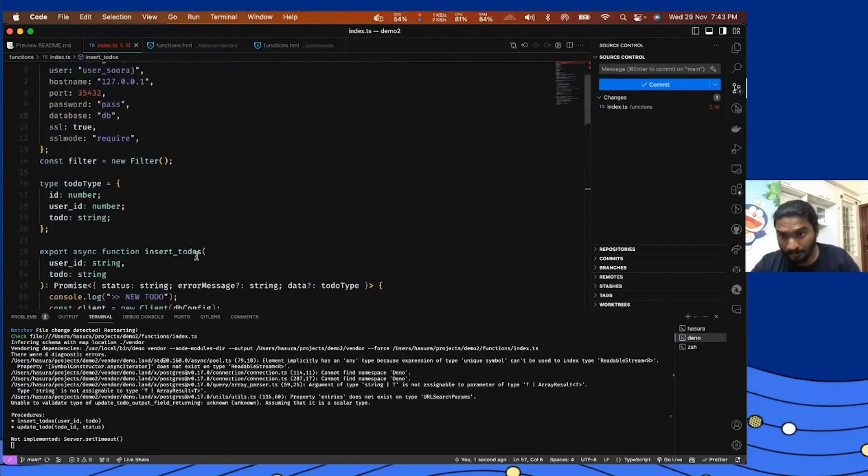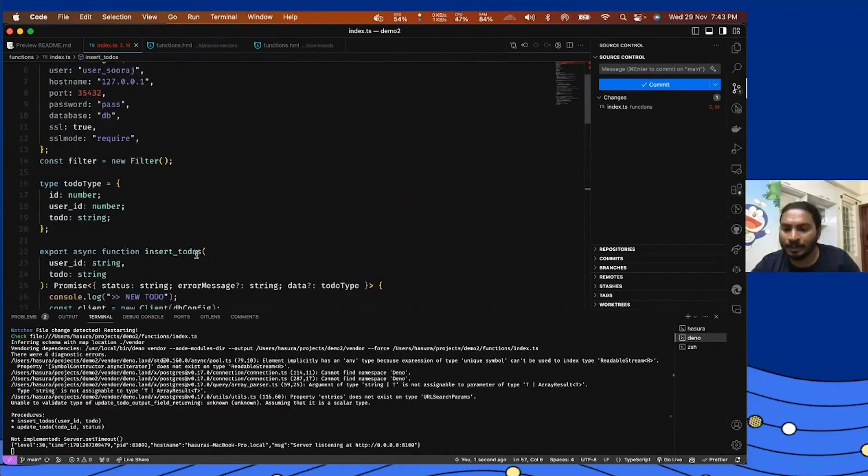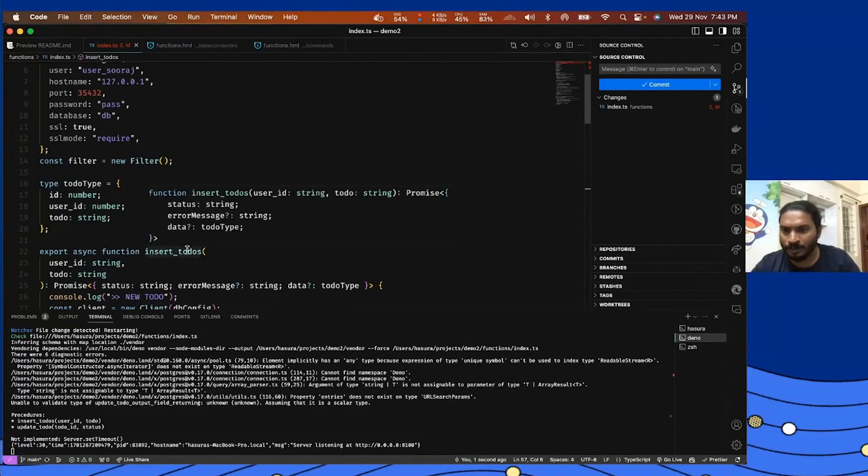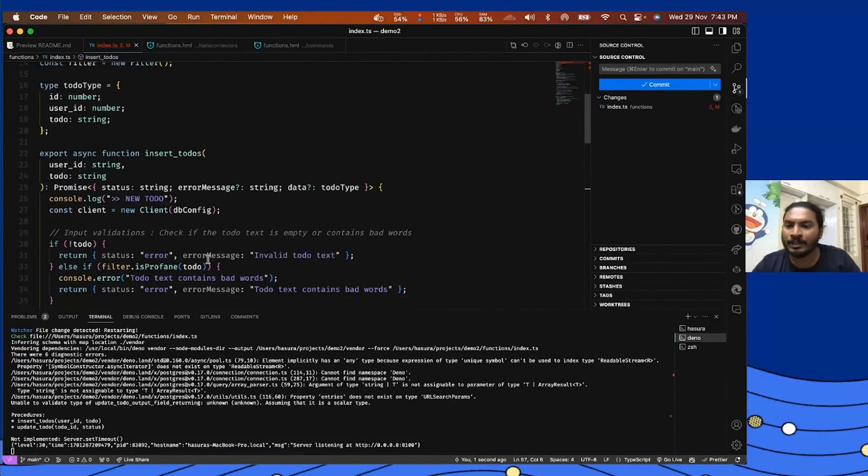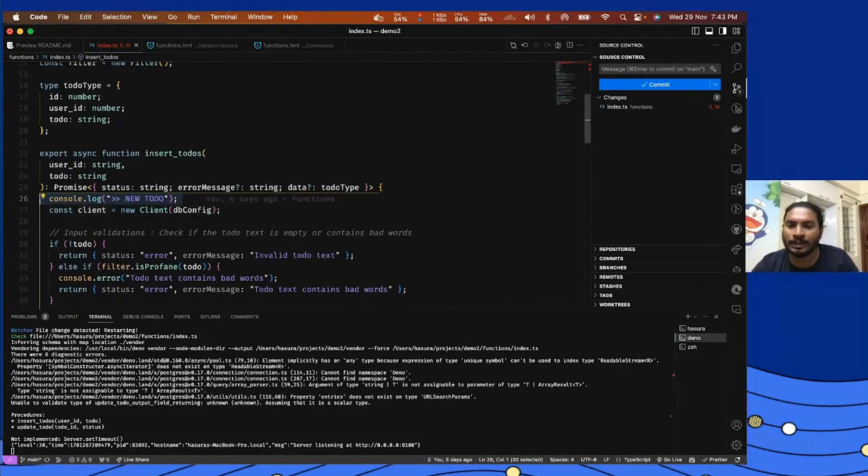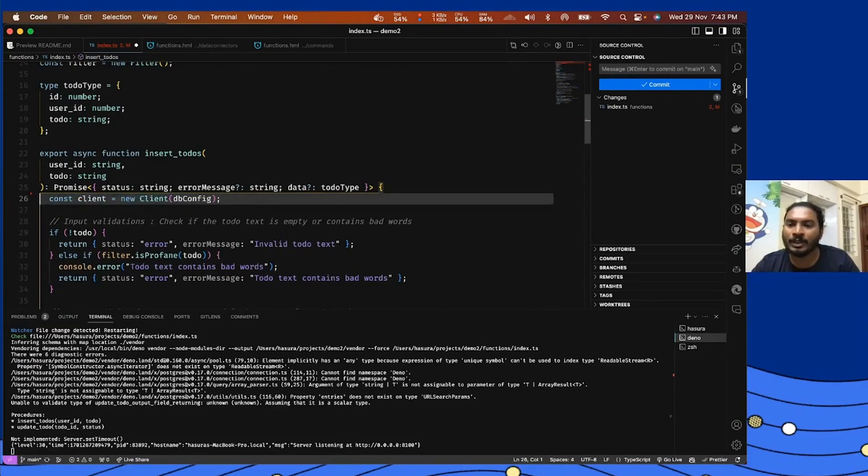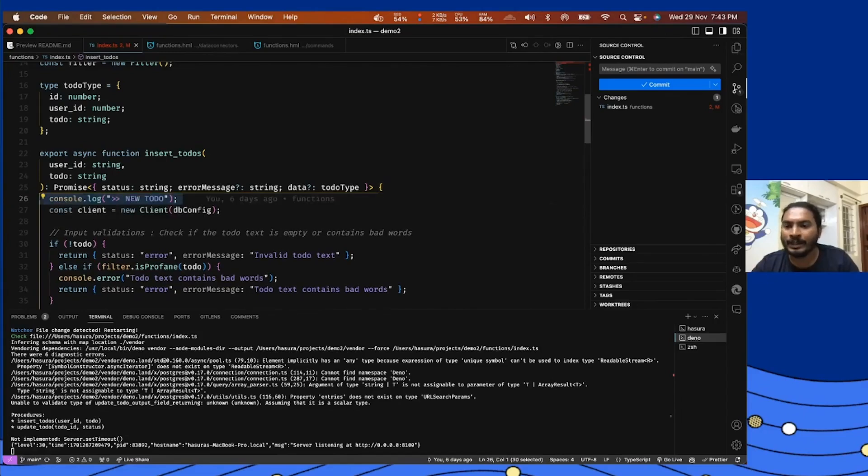So as we have a TypeScript runtime to play around, we have all the new things that we can implement. Anything you can write in TypeScript, you can write it, you can get it working on Hasura now.